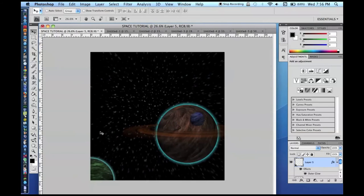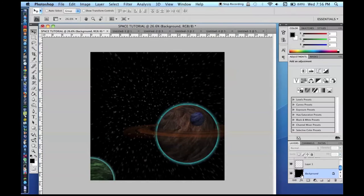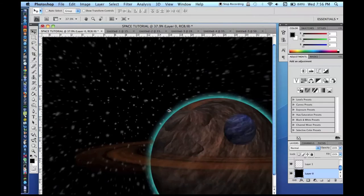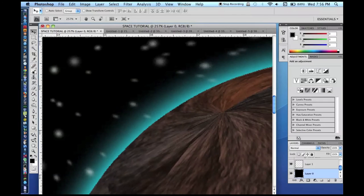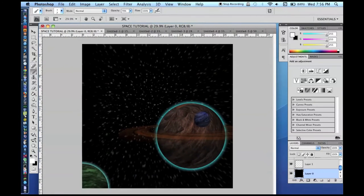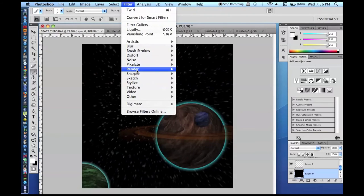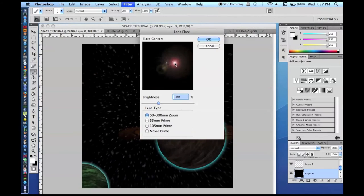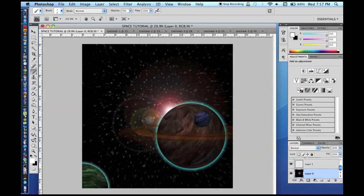Now we'll do the lens flare. Make sure you're on your original black background layer — don't combine your stars into it yet. Decide where you want the flare; it looks really cool coming right over a planet. Paint a small white dot there so you can see it when applying the lens flare. Go to Filter > Render > Lens Flare, click the white dot, and press Enter. You'll get a nice lens flare that looks like a sun.